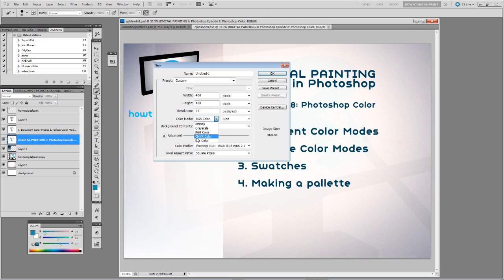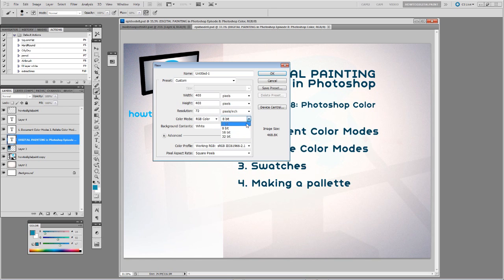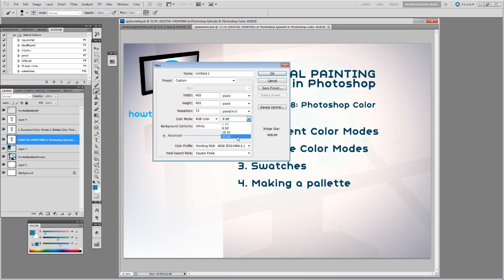CMYK refers to the print process — cyan, magenta, yellow, black. Lab color I'll explain in a minute. Now 8-bit is still millions of colors, 16-bit is double that, 32-bit is triple that. I wouldn't recommend going over 8-bit because your files are going to get unnecessarily big.